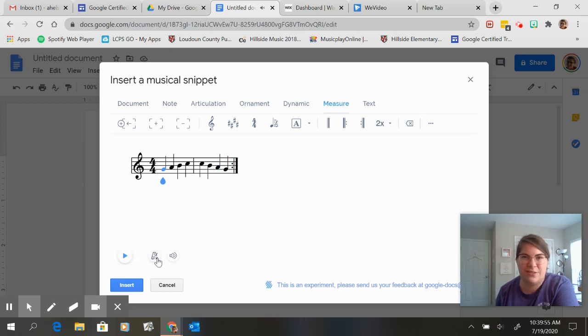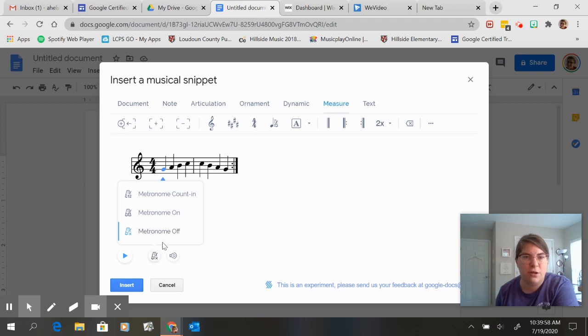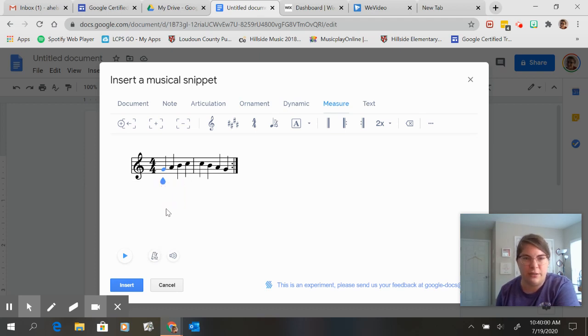And let's say maybe my students need a little help with keeping the steady beat. So I'm going to hit metronome count in to give them a little extra boost.